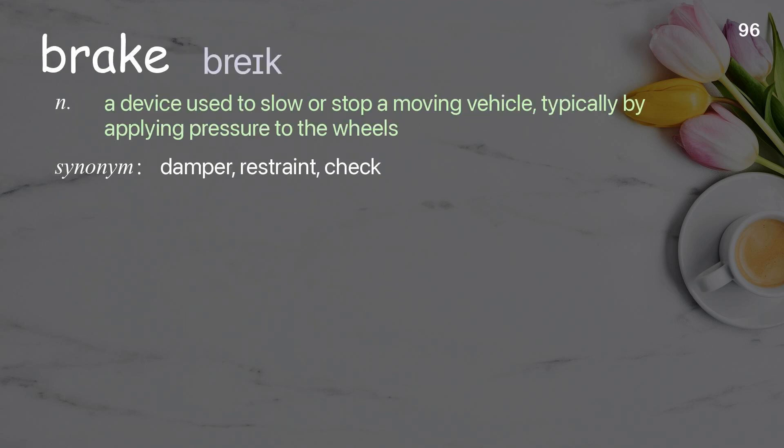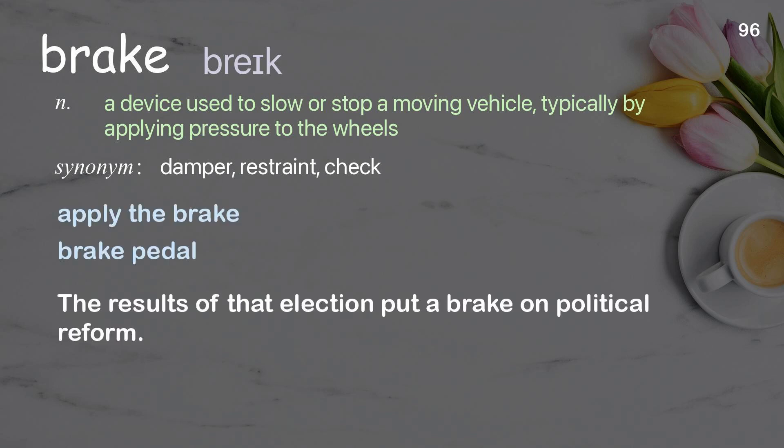Brake: a device used to slow or stop a moving vehicle, typically by applying pressure to the wheels. Examples: apply the brake. The results of that election put a brake on political reform.